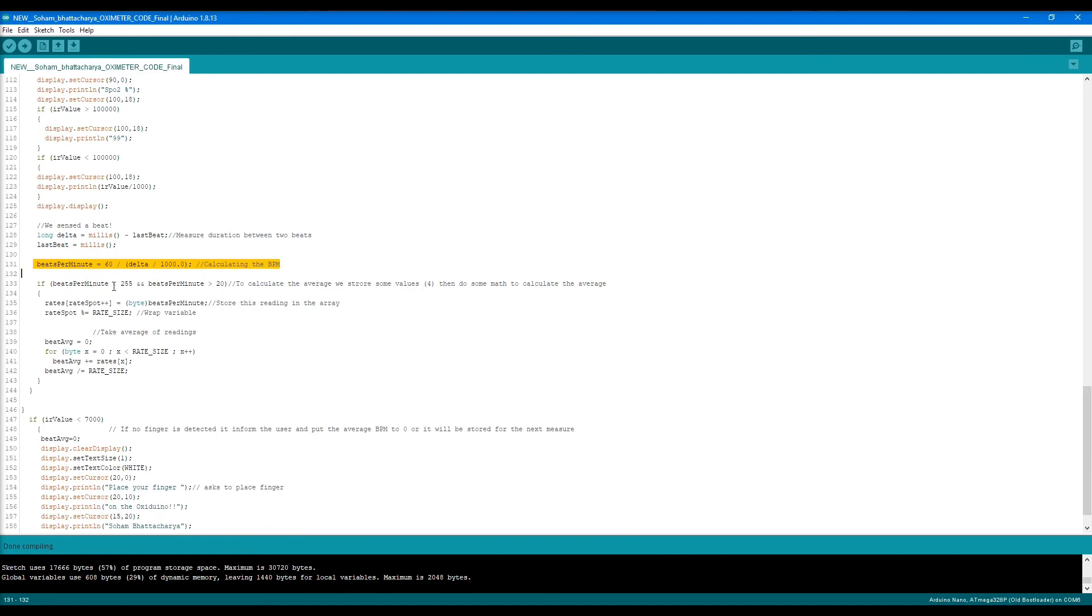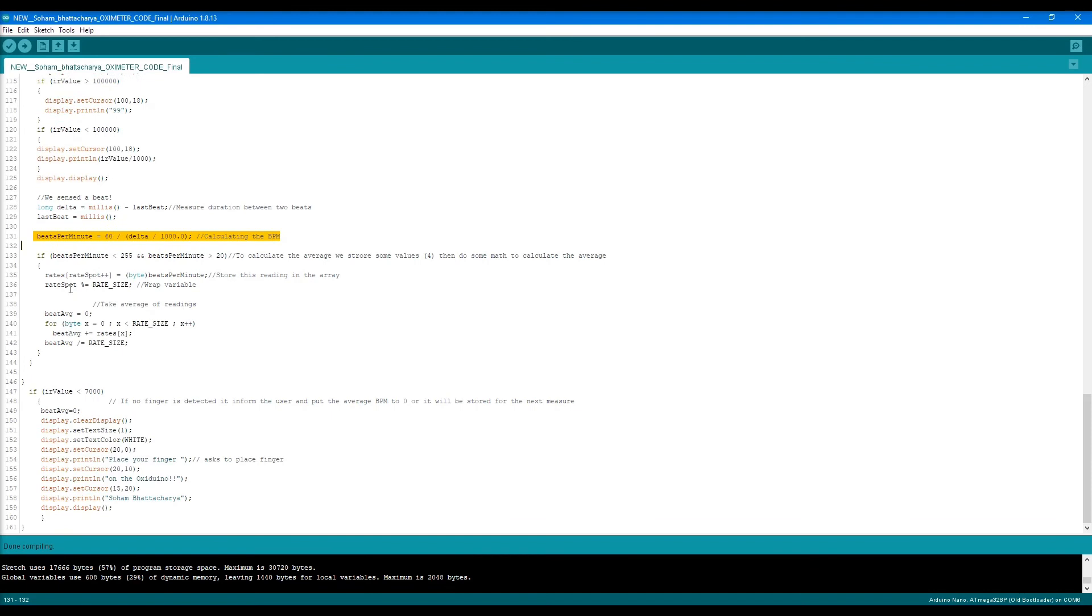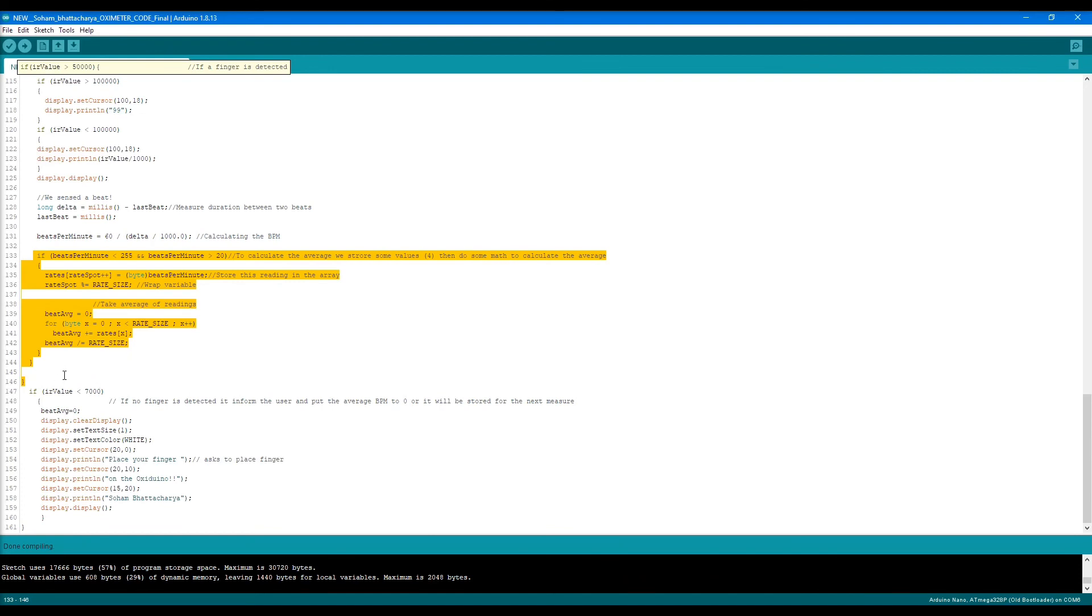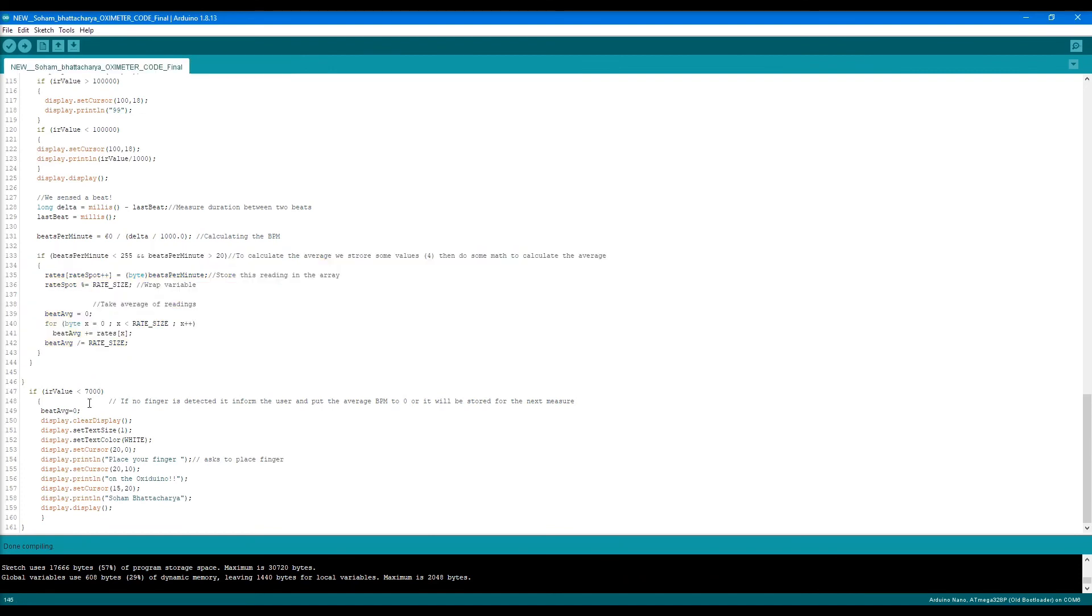We store some values in here, and a lot of math is done. The data collected and stored within the variables is averaged, and other calculations are done to print the last BPM value.